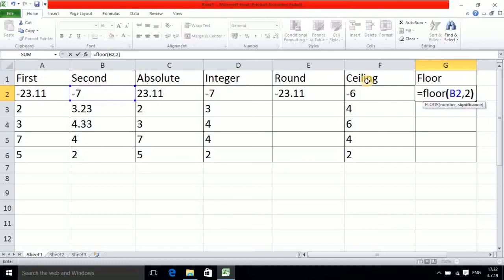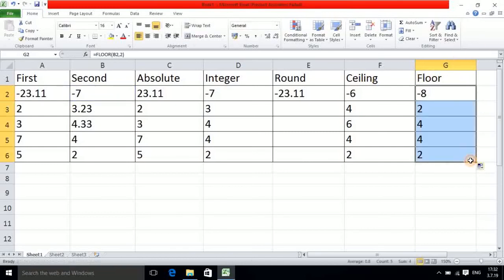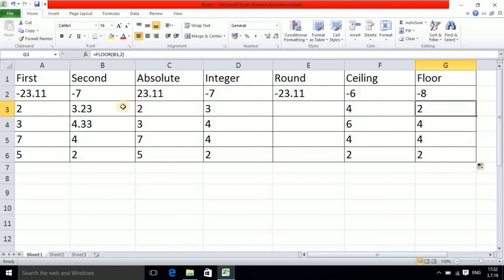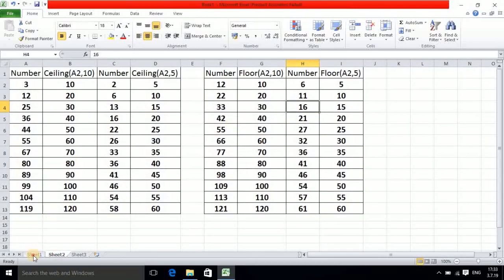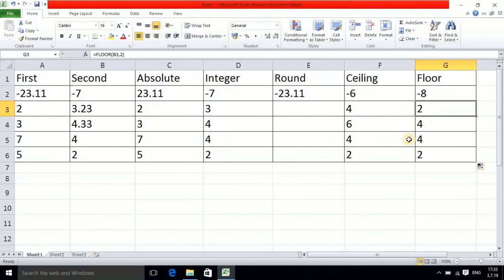For the FLOOR function with the same values and multiple 2: observe that 3.23 is converted to 2, because in the multiplication table of 2, the value 2 is present and is less than 3. In this way these two functions work. You should practice both to understand them well. Absolute, integer, round, ceiling, and floor are all important functions, and if you understood the table shown, you have understood the concept.